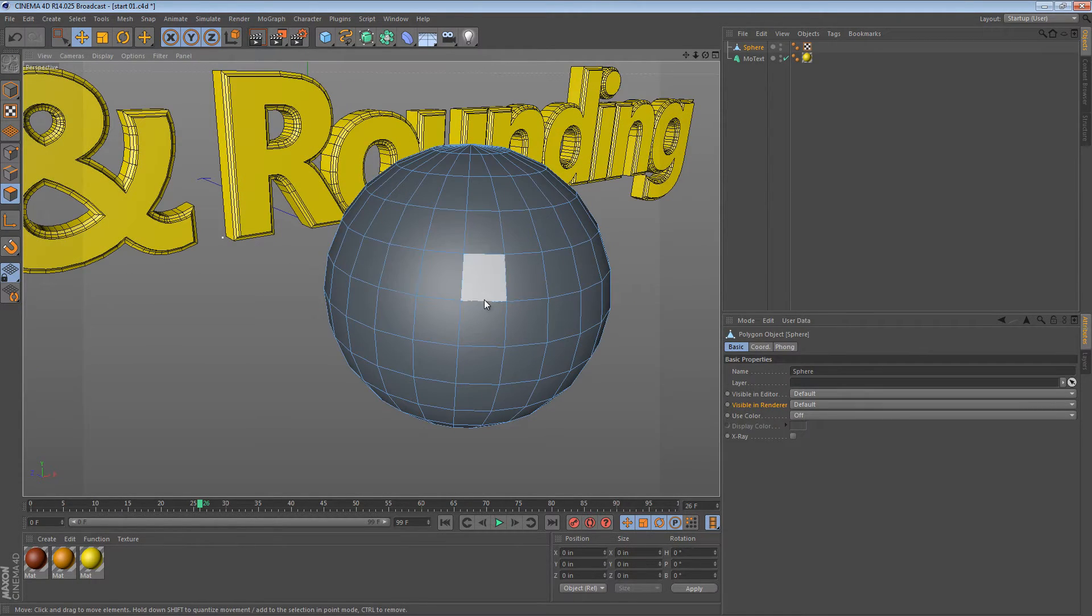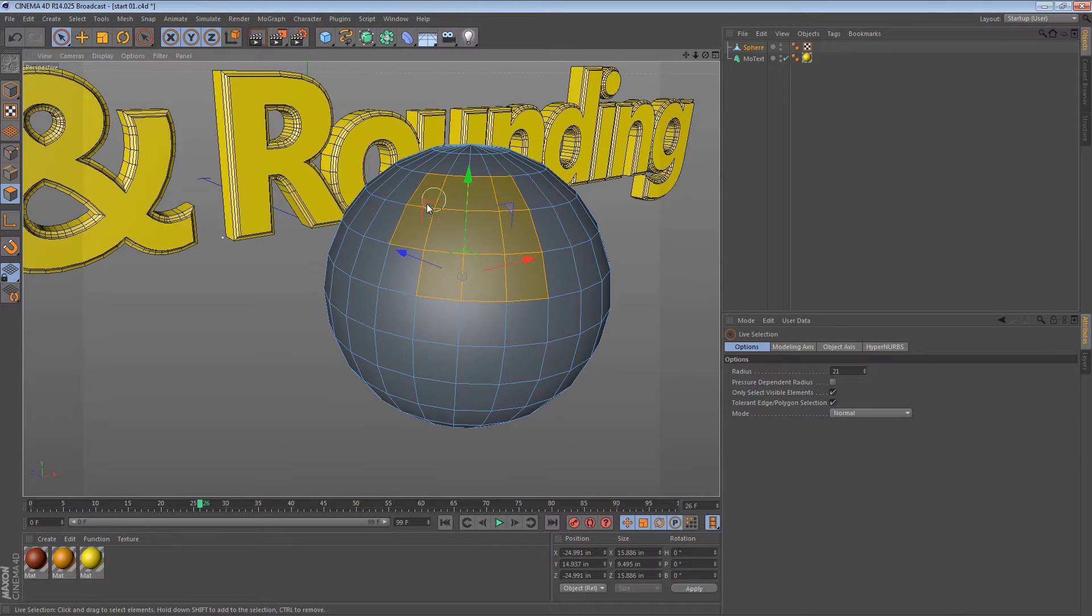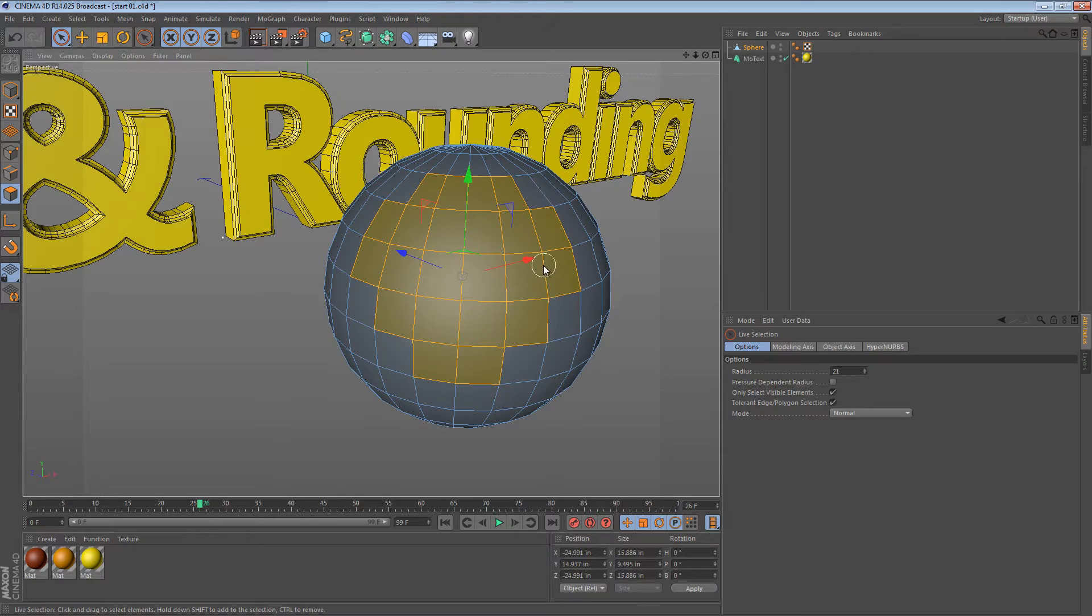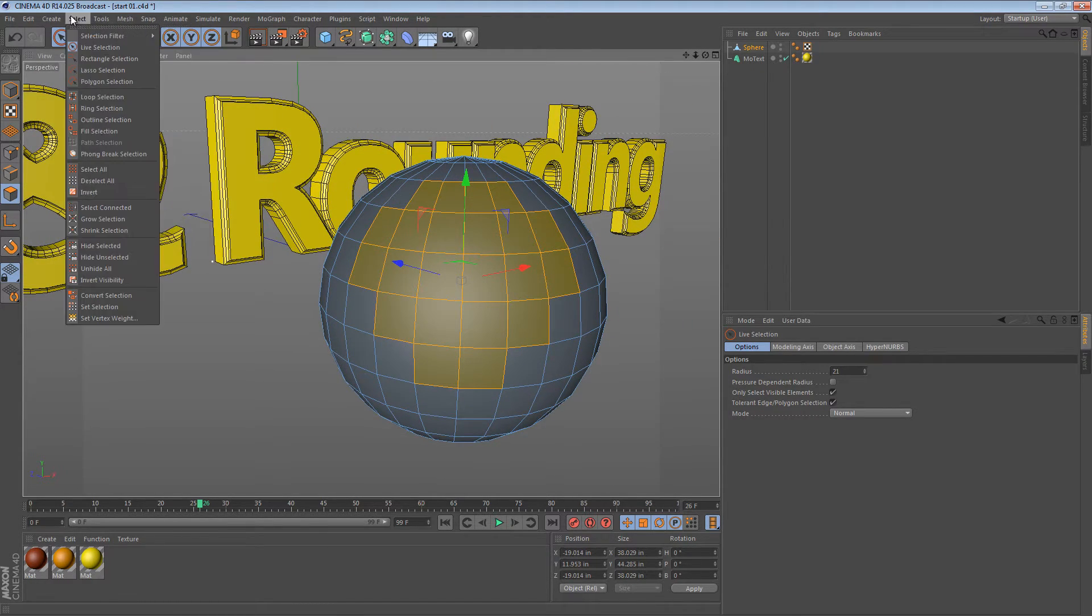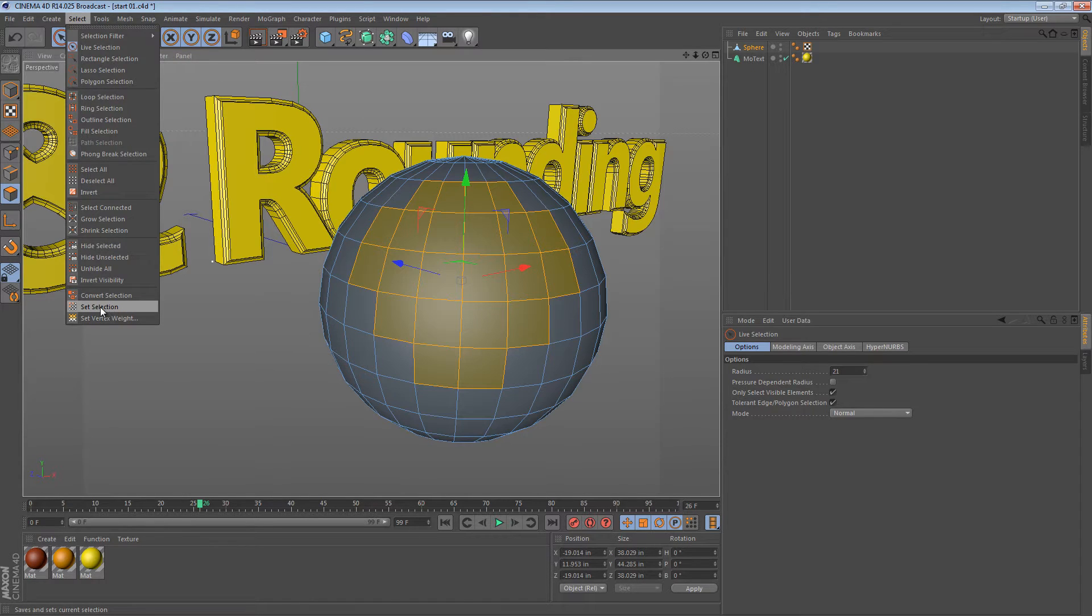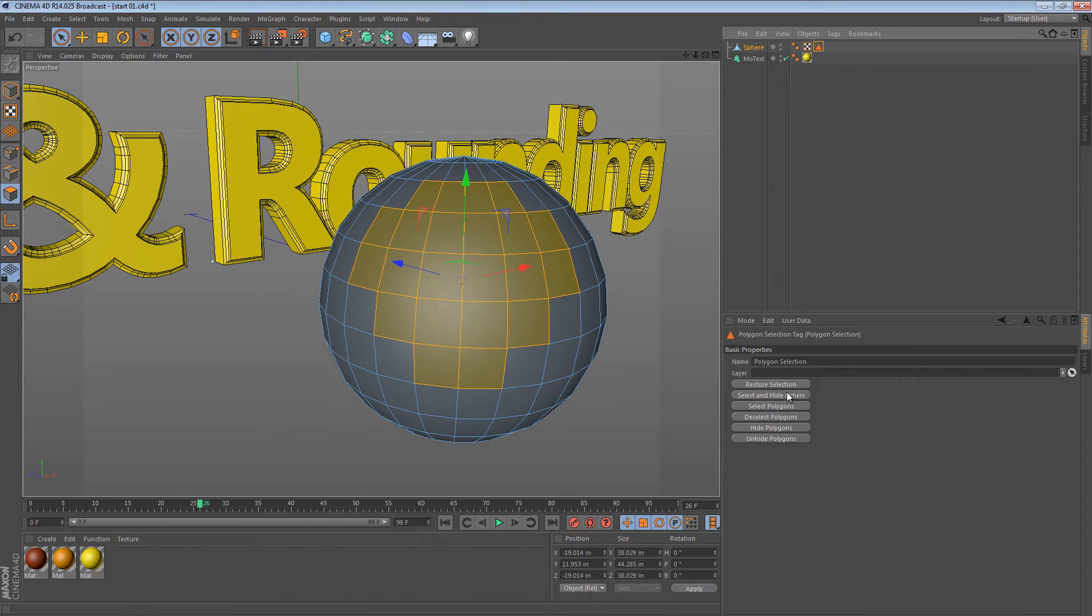If I were to use the live selection tool, I can actually select a polygon selection like that, and then I can go up to the select menu and say set selection. We now have a selection tag that we can give a name. I can call this tag 1.